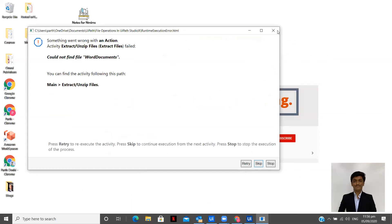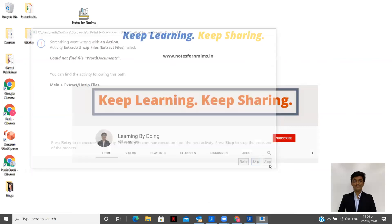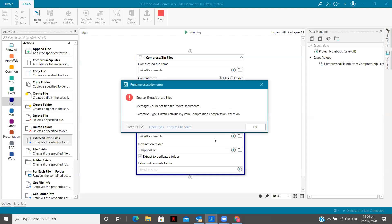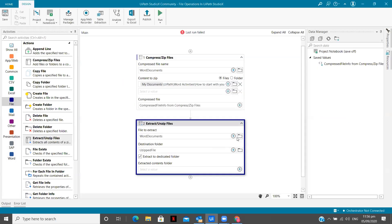Okay. So cannot find word documents. Stop. This is how the error was shown.